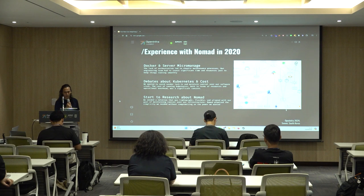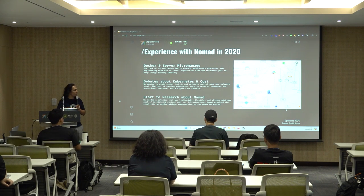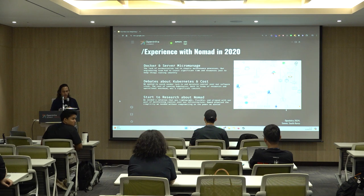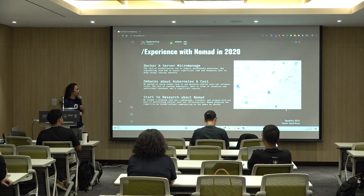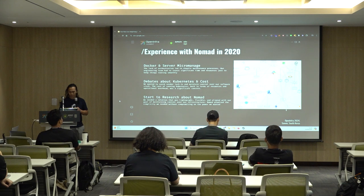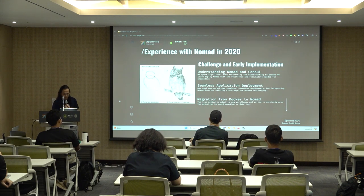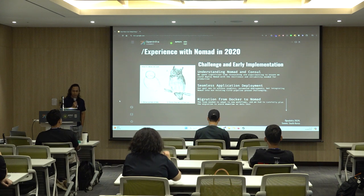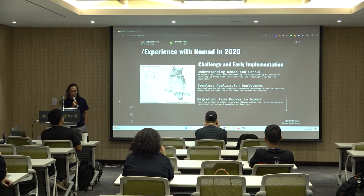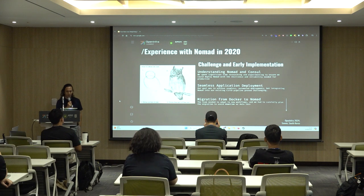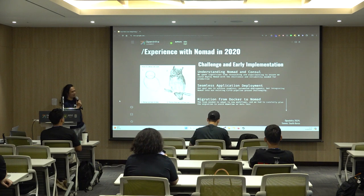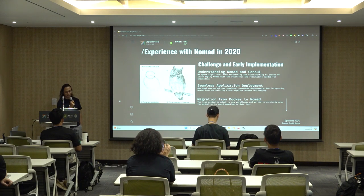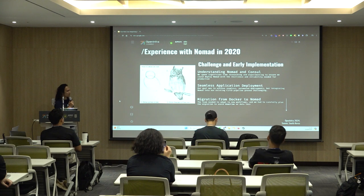We realized we needed a solution that was lightweight, flexible, and aligned with our goal of maintaining control over infrastructure. Nomad promised the simplicity we needed without compromising on power. Deploying Nomad back then was a bit like following one of those 'how to draw an owl' tutorials — you start with step one, draw some circles, and then somehow you become a fully-fledged owl. Sounds simple at first, but becomes much more complex.